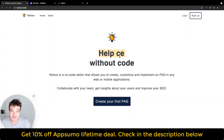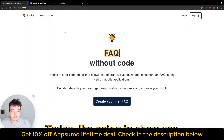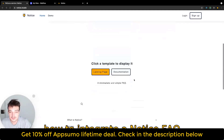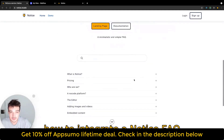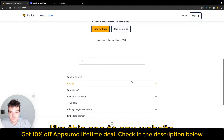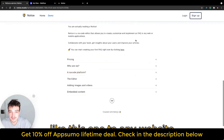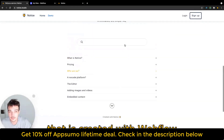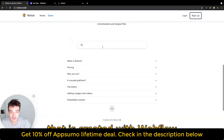Hey everybody, it's Quentin. Today I'm going to show you how to integrate a Notice FAQ like this one to any website that is created with Webflow.